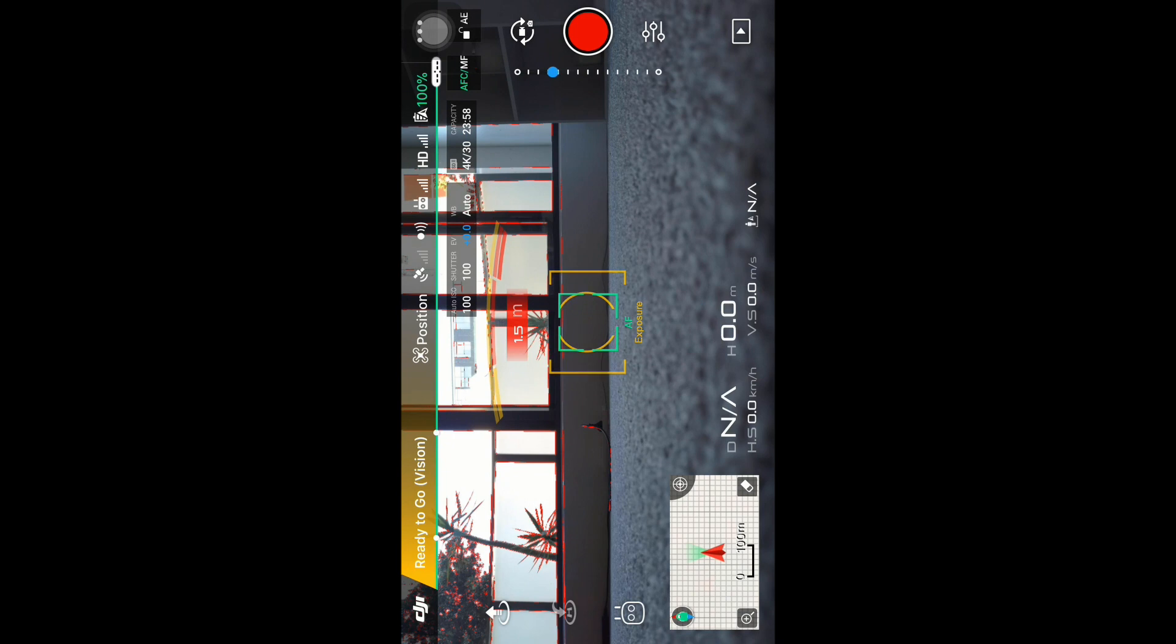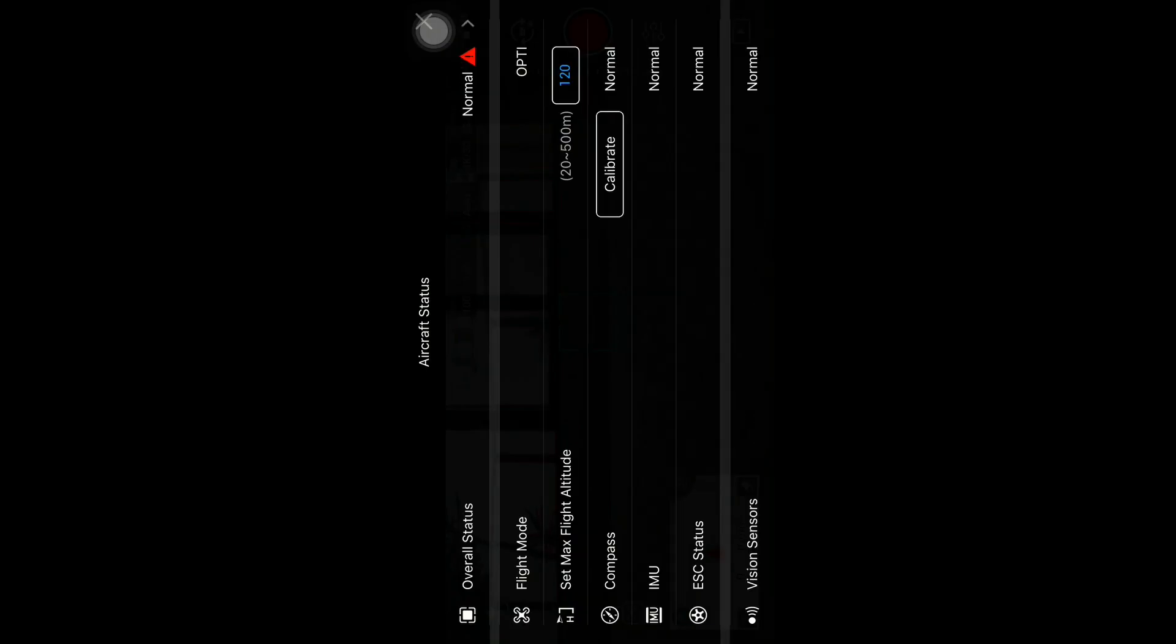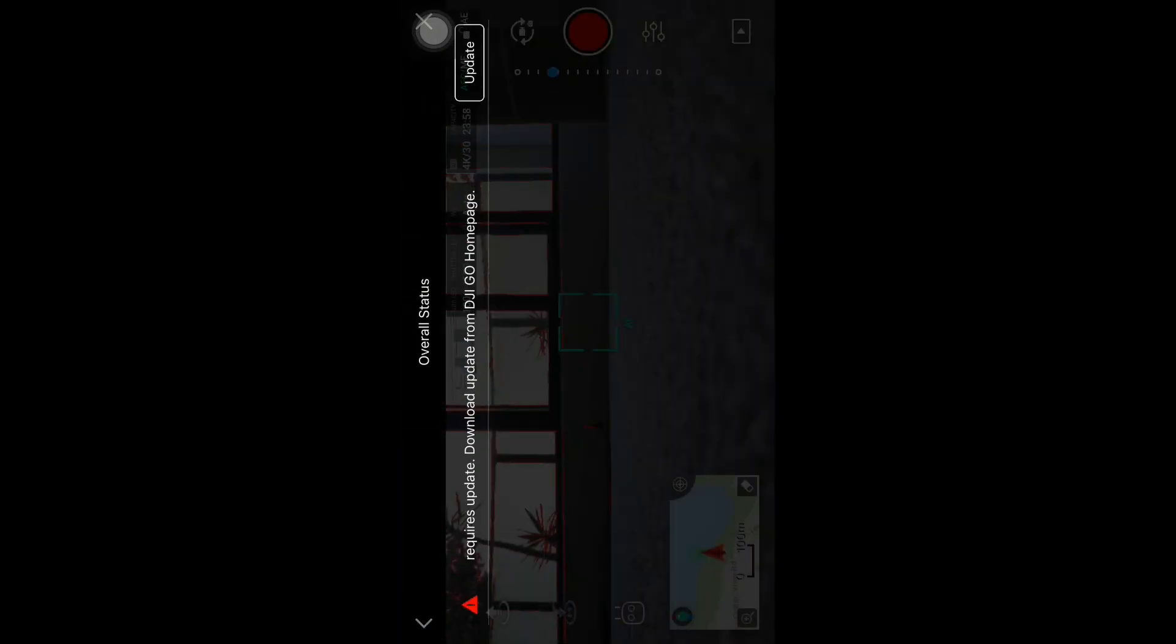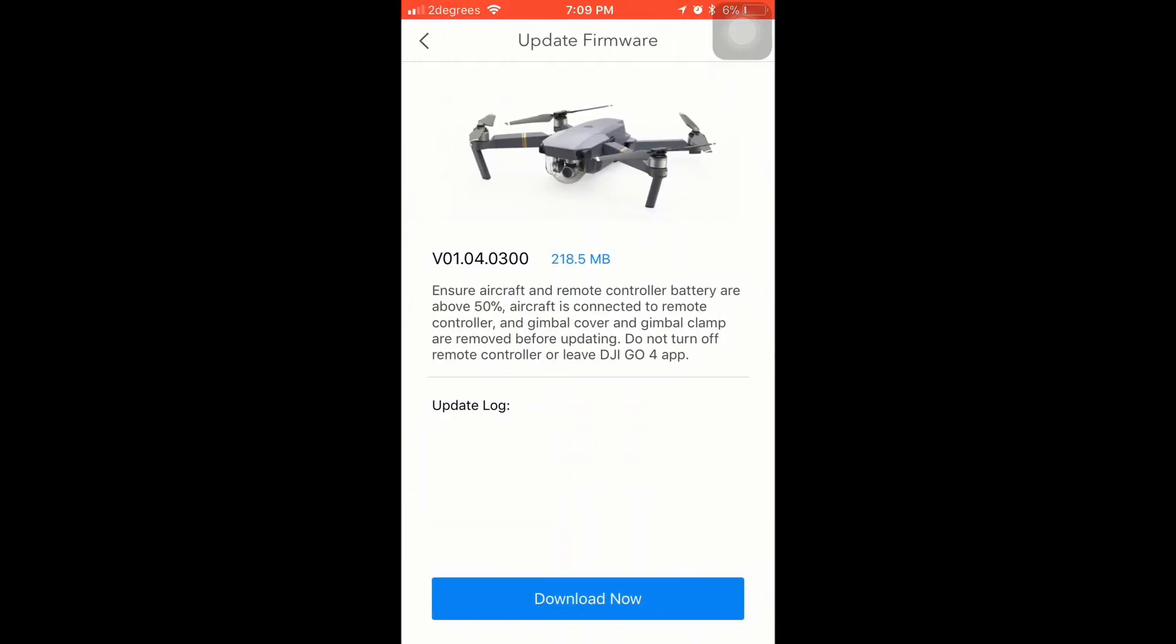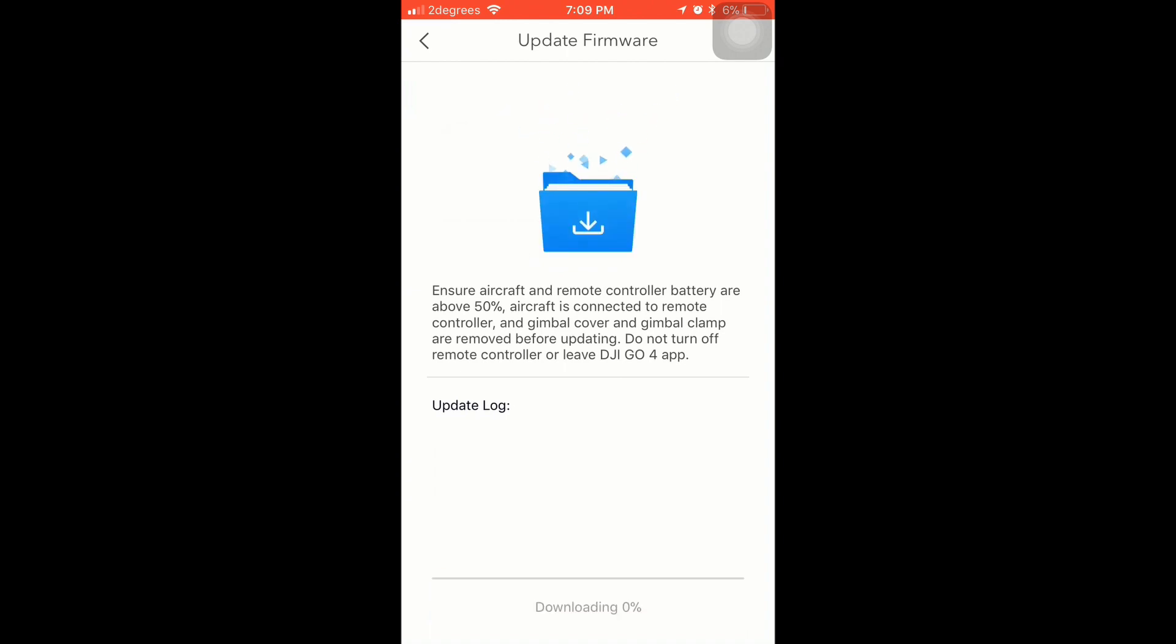You will get a notification in overall status about required update, so click update and download now. This process is long - it takes around 15 minutes. The drone will reboot and camera will change position a couple of times.